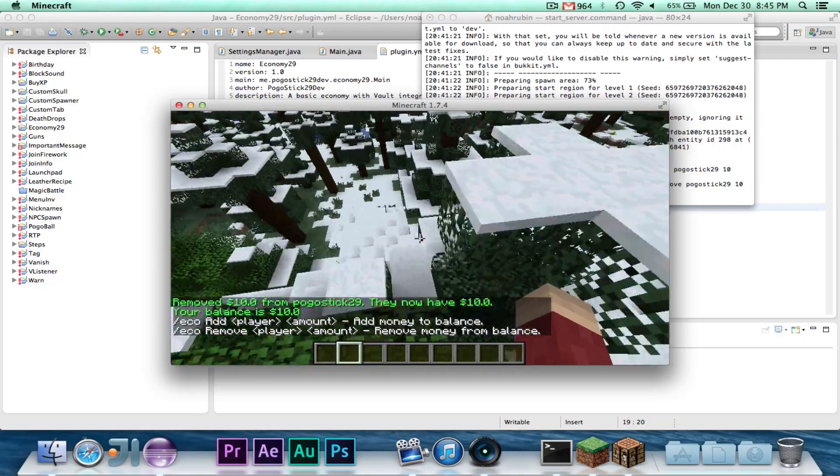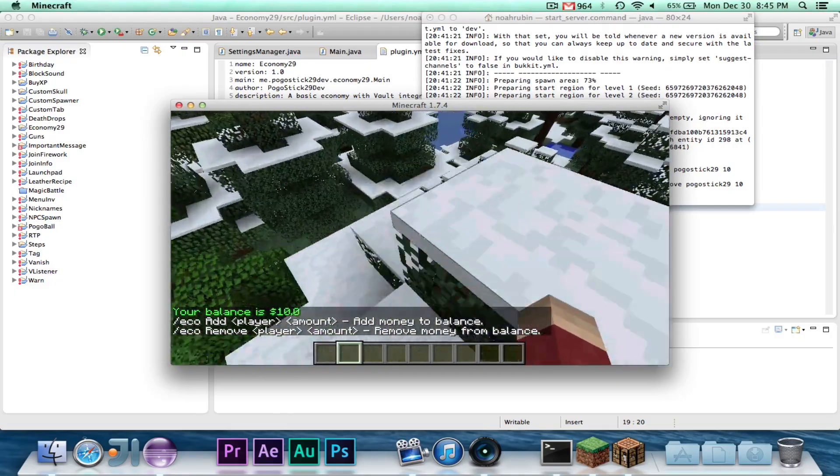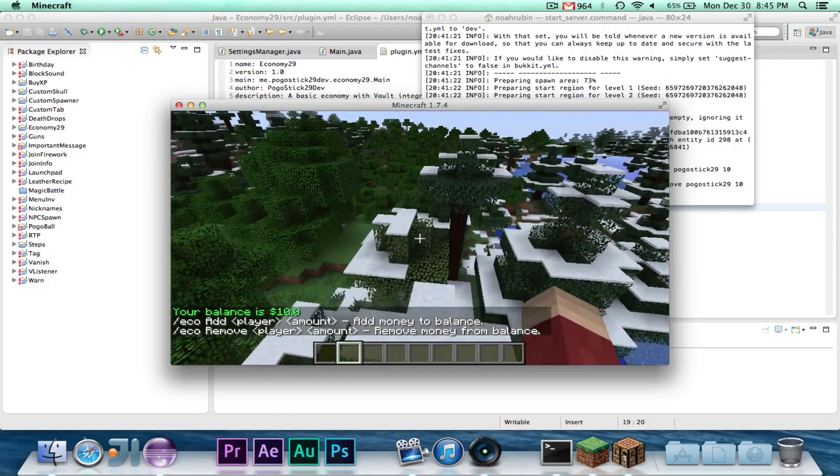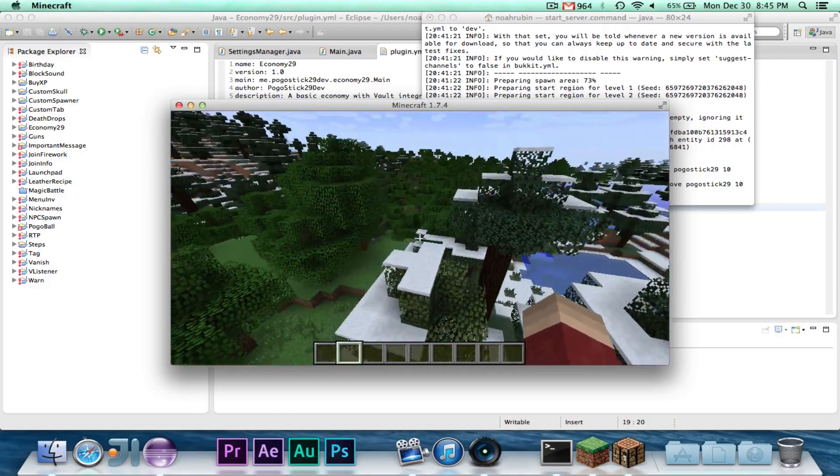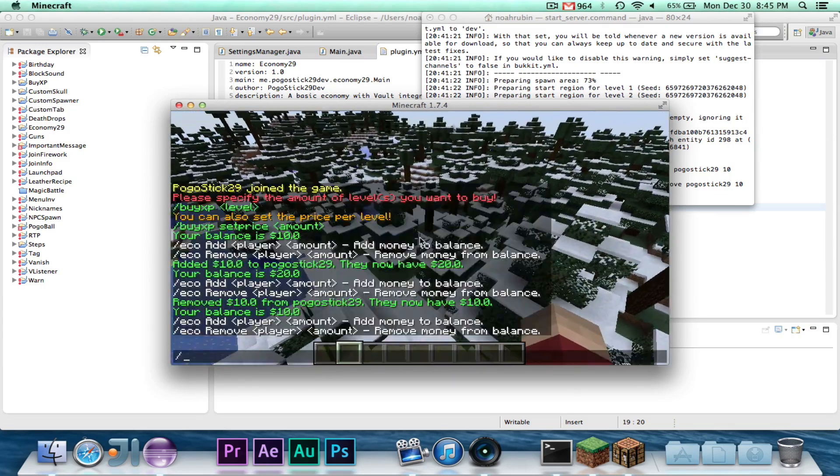So the eco, the built-in command functionality does work. So now let me just show you the vault integration.